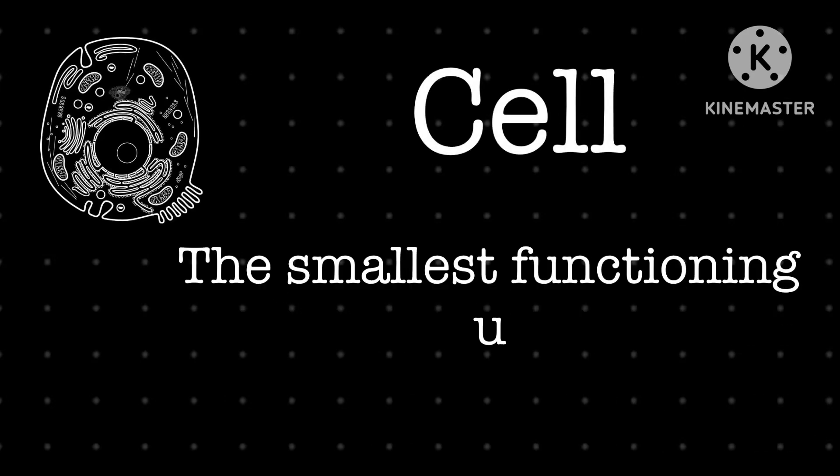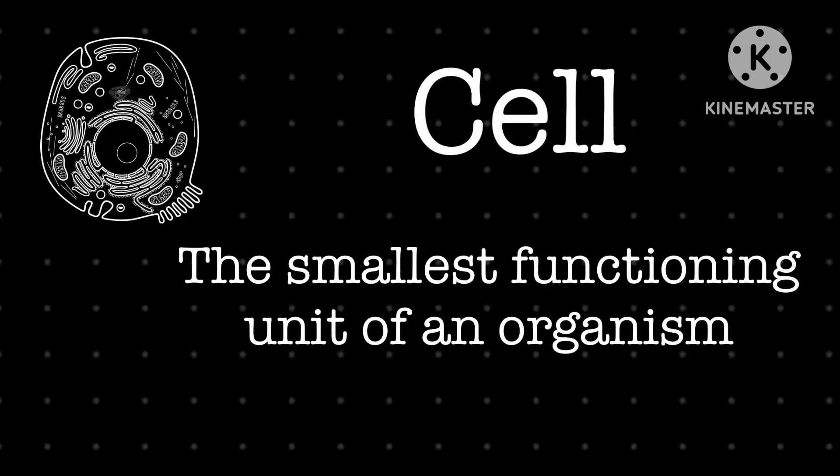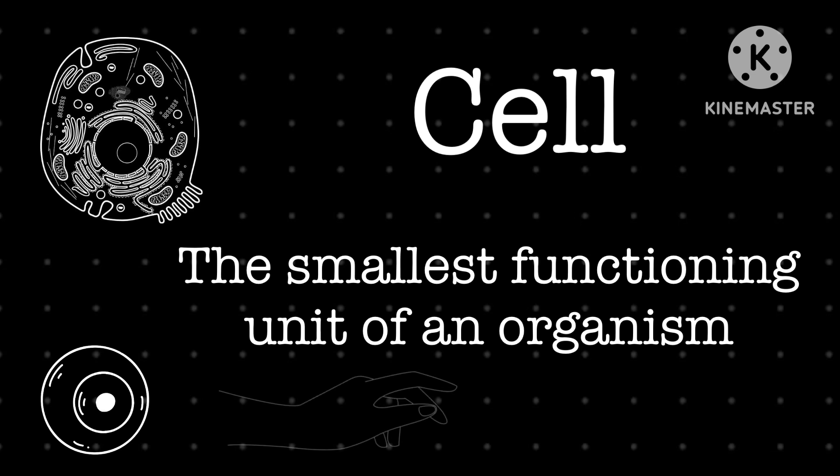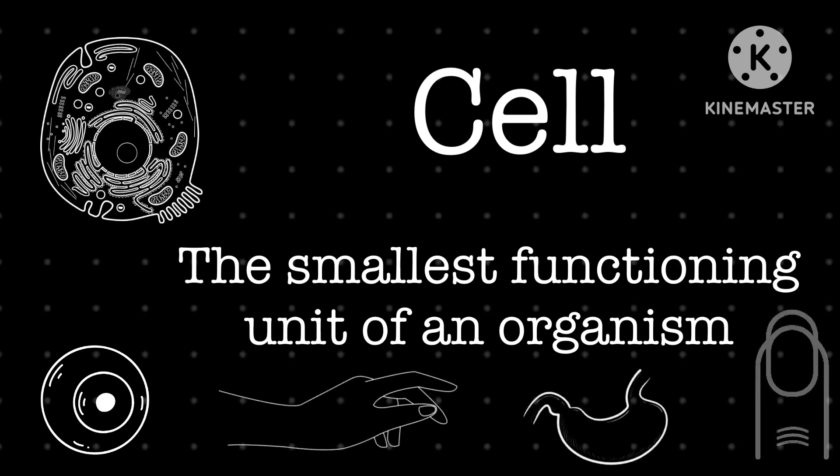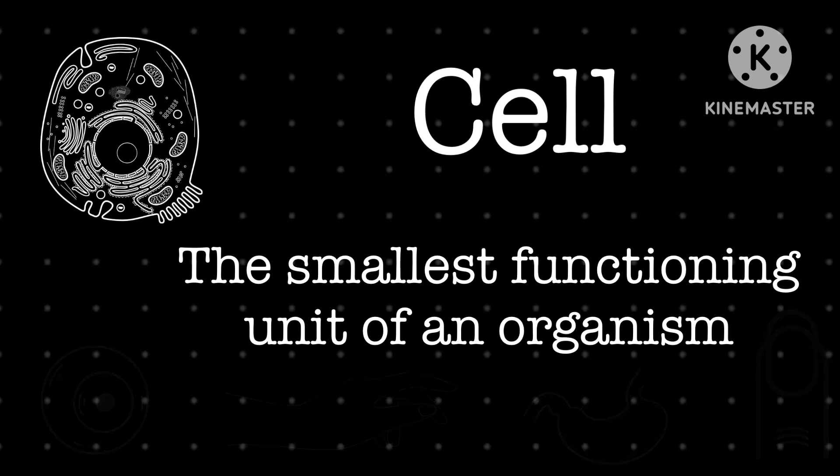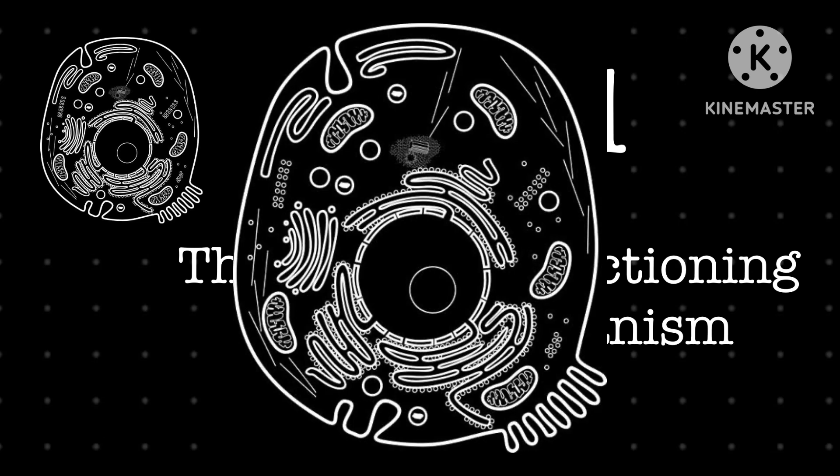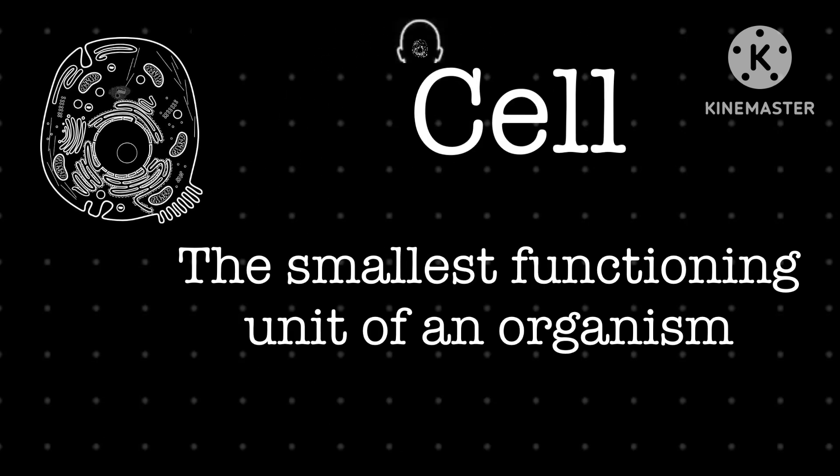Almost everything in our body from eyes to skin to the stomach and even the tips of your fingers are made of cells. Cells are tiny little machines that we have all over our body.